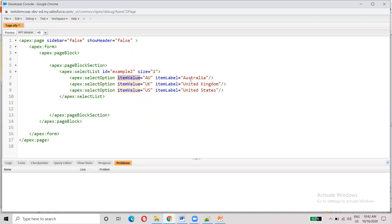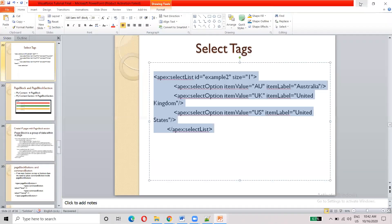So, we can use the UK, US and so on. We can save this. We can use the size. Okay? So, if you look at the screen, you see the label is displayed.